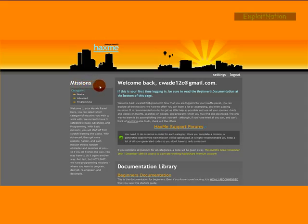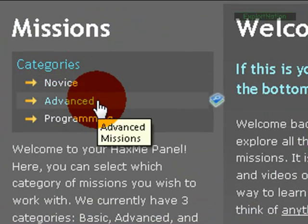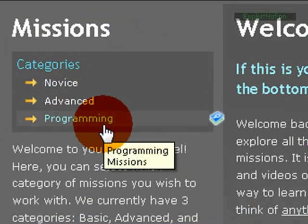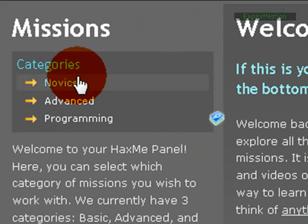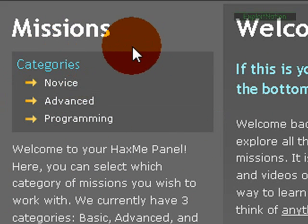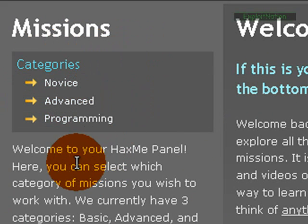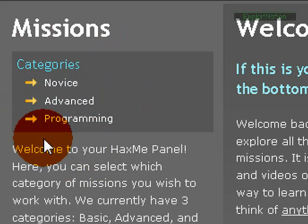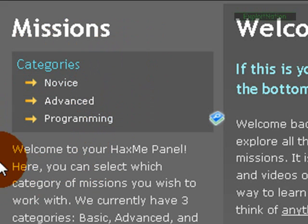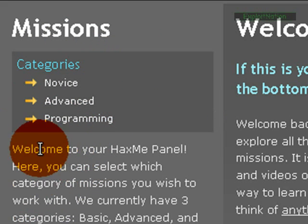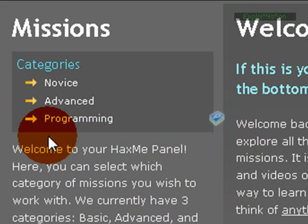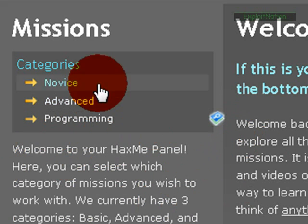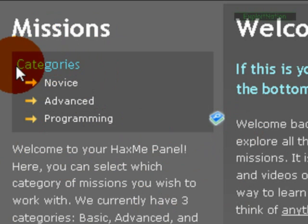We have three different categories: novice, advanced, and programming missions. I'm going to add in more missions, hopefully having more categories like IRC, like development, stuff like that, just more to work with. The only thing I've actually developed right now - I've only been working with HaxMe for a day and a half.